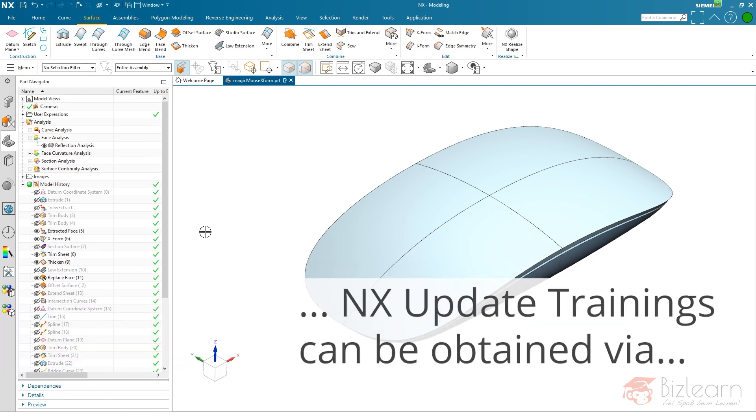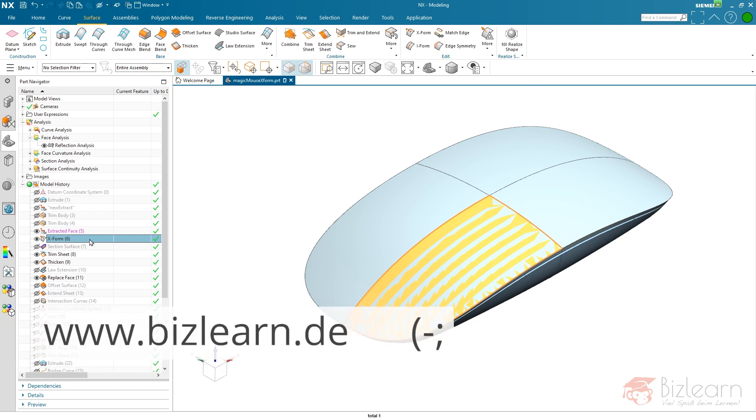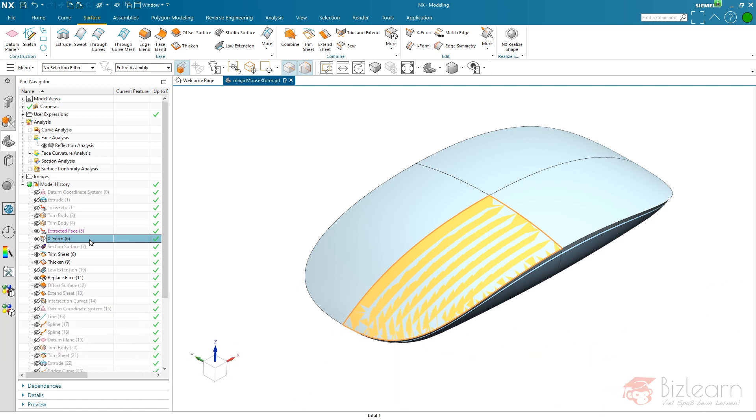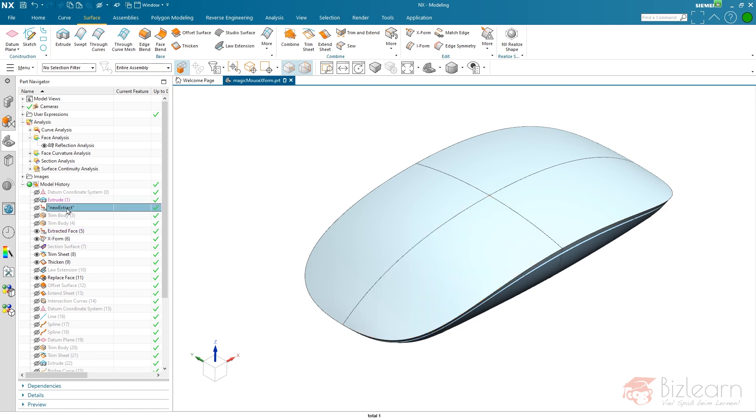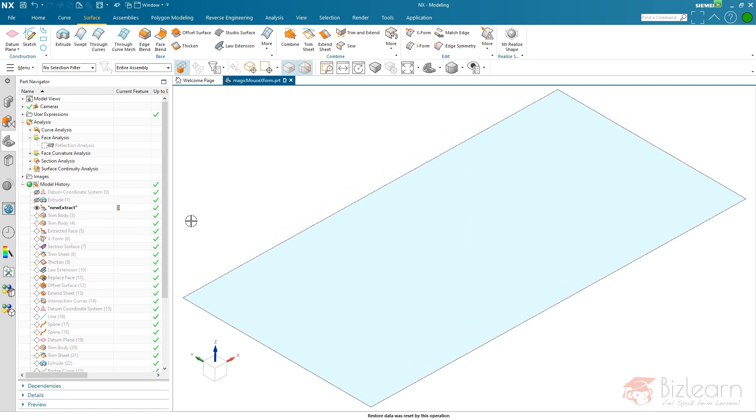It's not necessary to have knots. This is something I'm going to avoid, and since NX 1926, if you are using X-form, it is no more necessary. You can create the overall shape within one step or further steps as you will see in a few minutes.